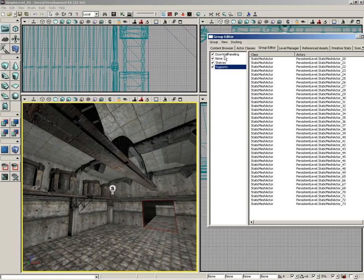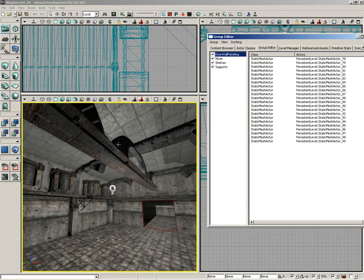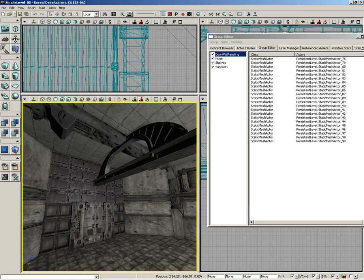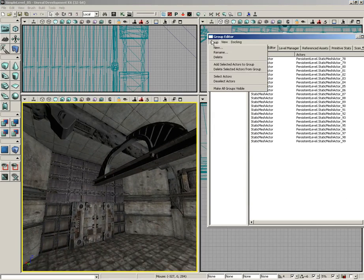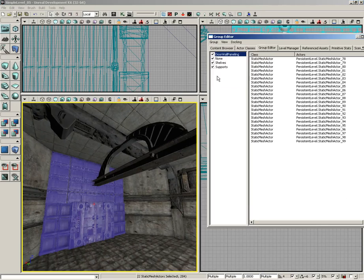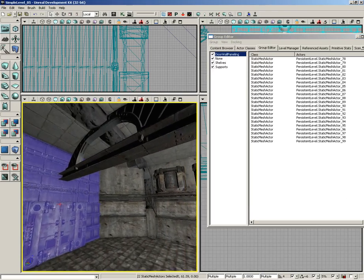It's very easy to select them. For instance, we could grab the door and wall paneling group, come under Group, and choose Select Actors, so we can select those whenever we like.